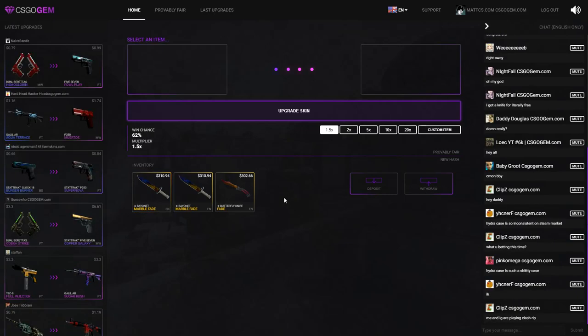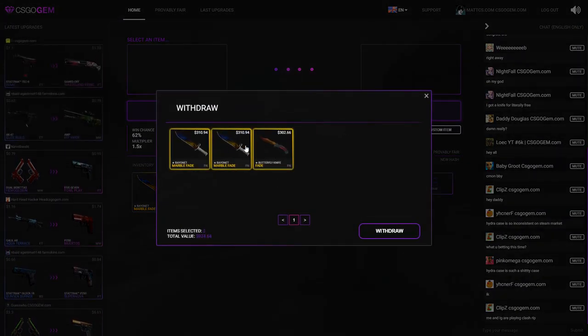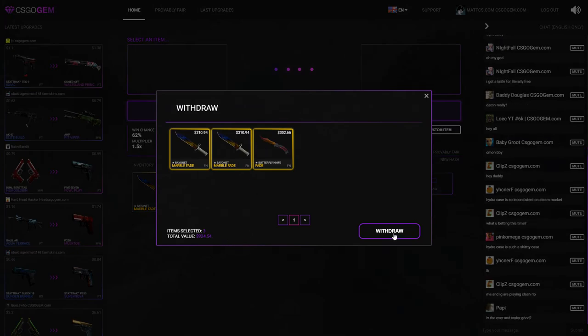All right, so just because I'm smart I'm just gonna cash this out. I'm not gonna play with these again because this is just insane. $120 to $924, I'm probably not gonna do any better, so I'm gonna withdraw these knives and show them to you guys in game.